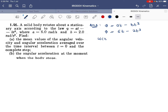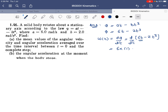Angular velocity at any time t will be the derivative of angular position with respect to time. So it will be the derivative of 6t − 2t³. The derivative of 6t is 6, and the derivative of 2t³ is 6t². So angular velocity ω = 6 − 6t².